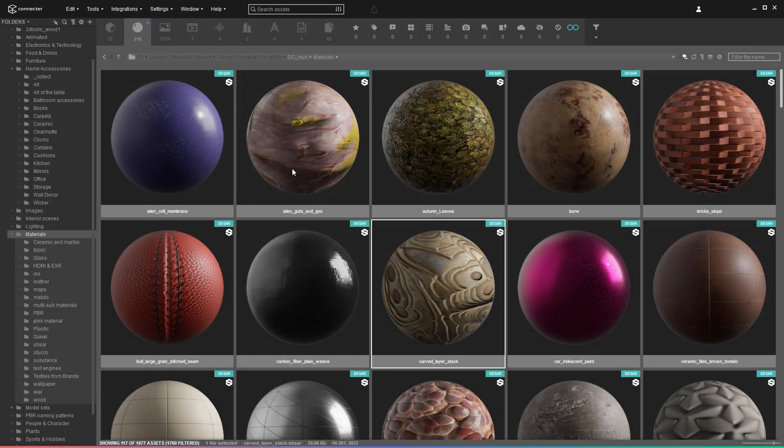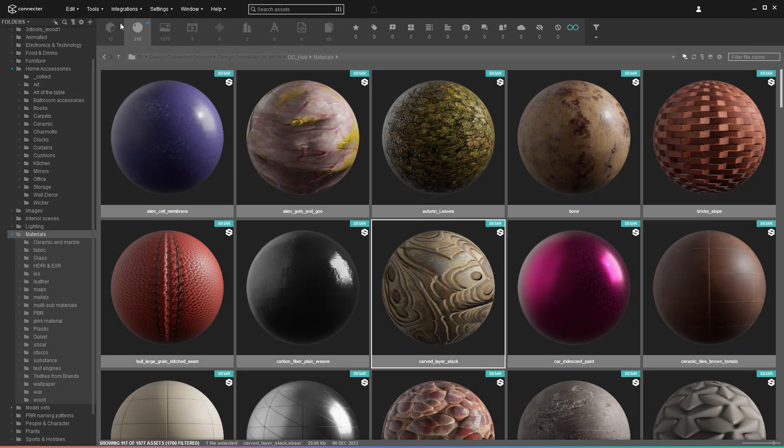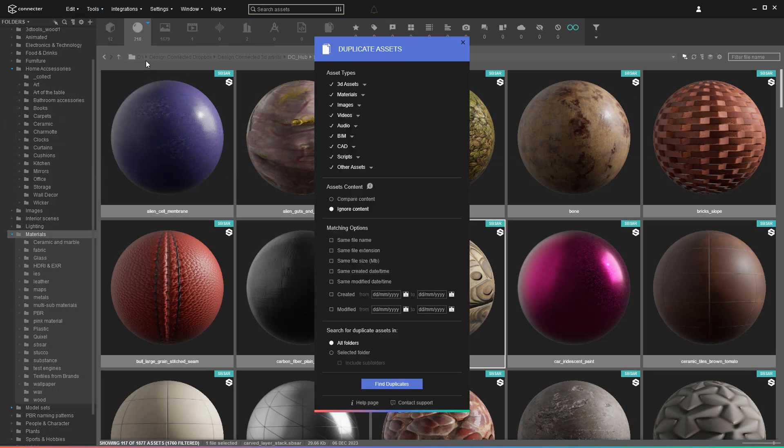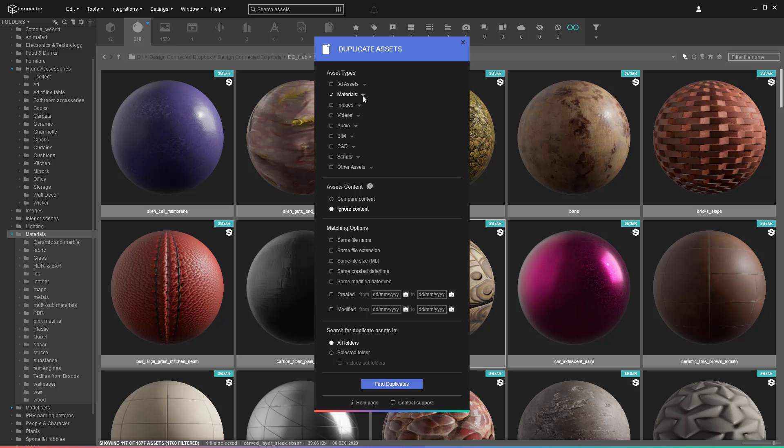Now, let's deal with another common problem: having the same asset duplicated in multiple different folders with a different name. Sometimes that's intentional, but often these are just residuals that need removing.